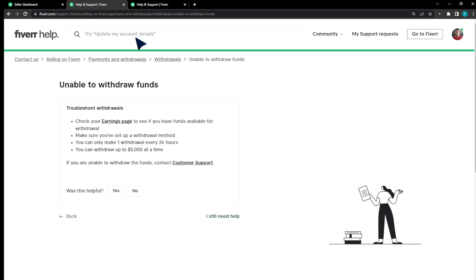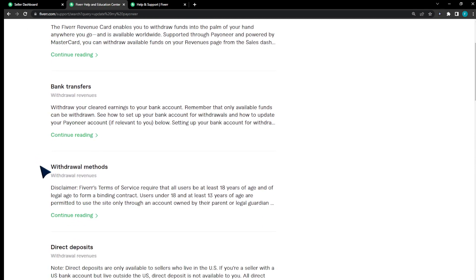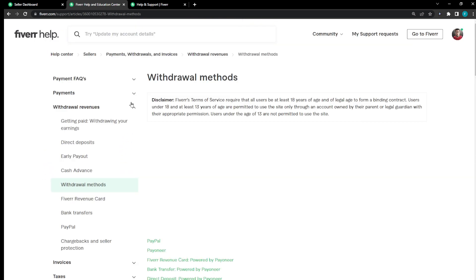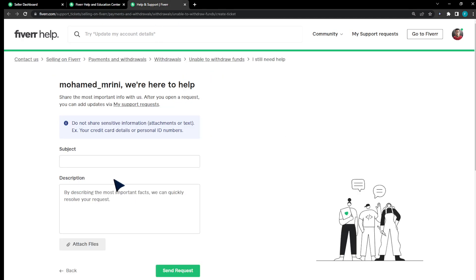I'm gonna search for update my Pioneer. You can see right here that withdrawal methods - you can find about them more but that basically isn't even enough. So let's head here and we have to actually open a ticket.